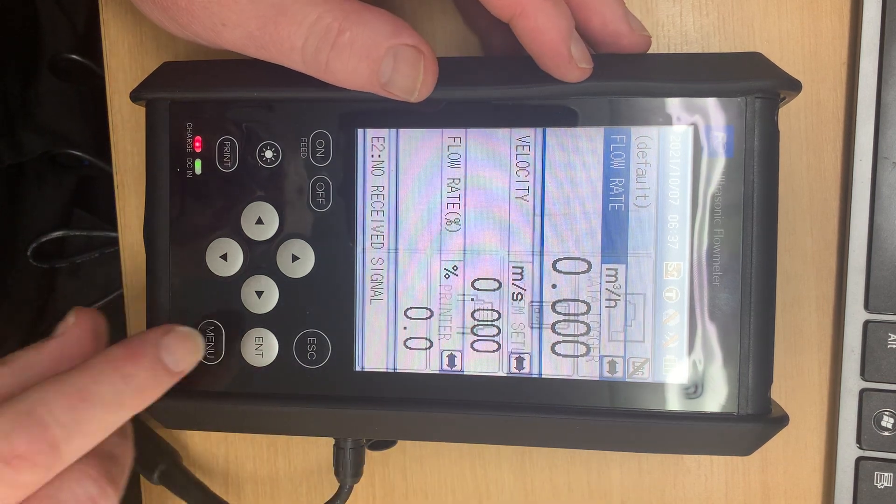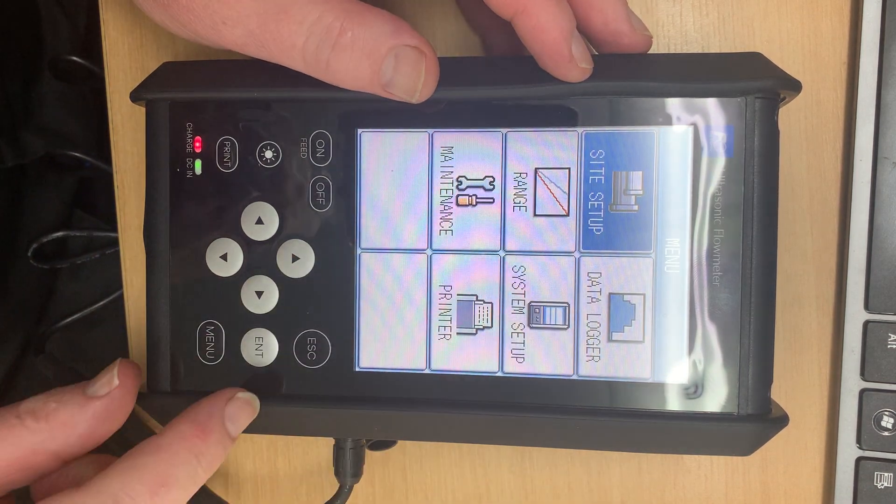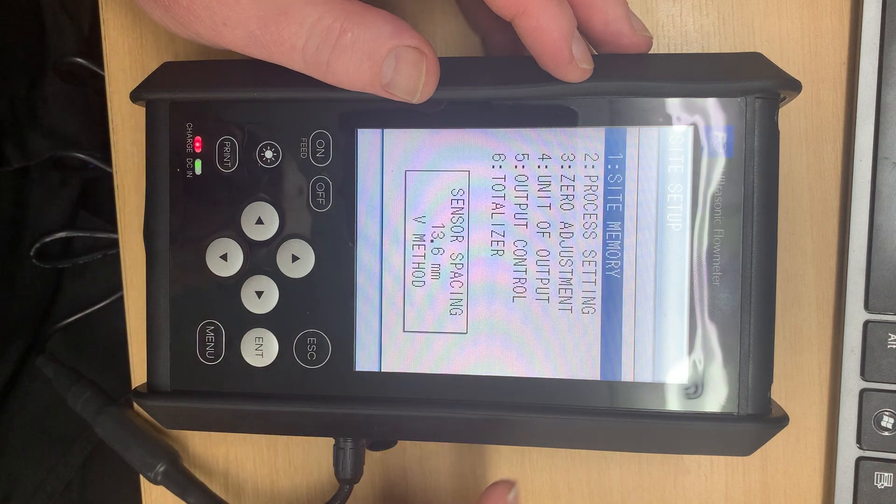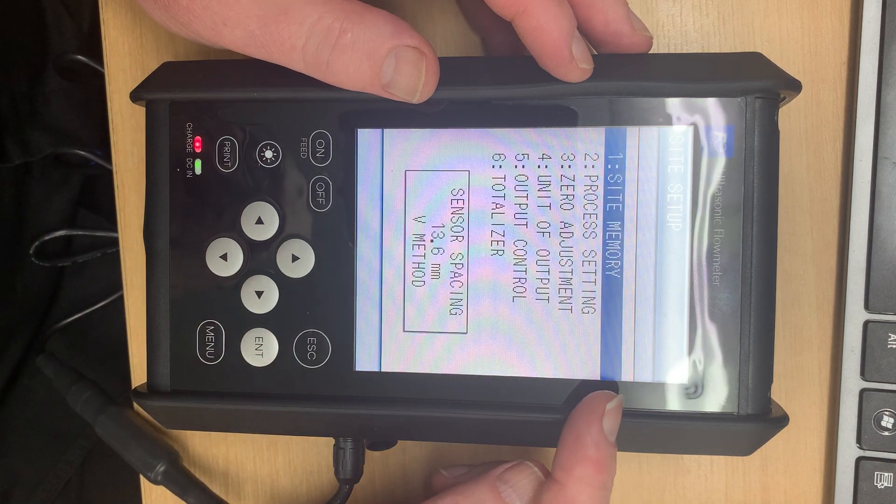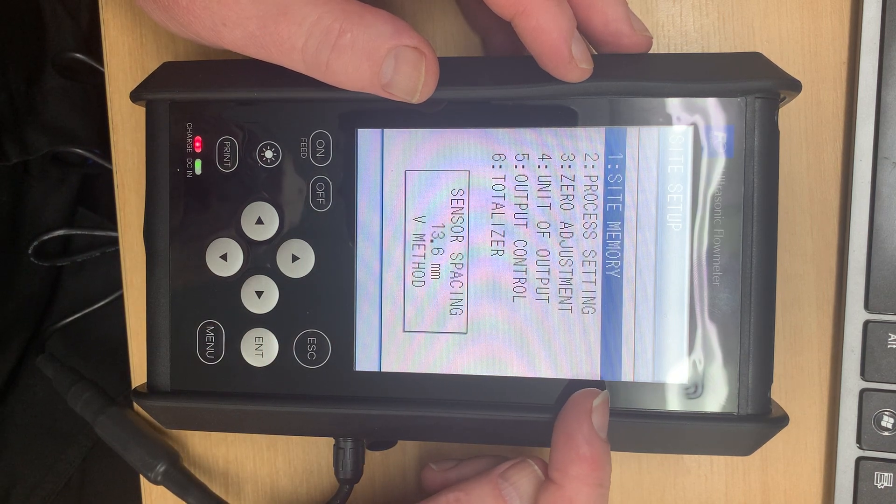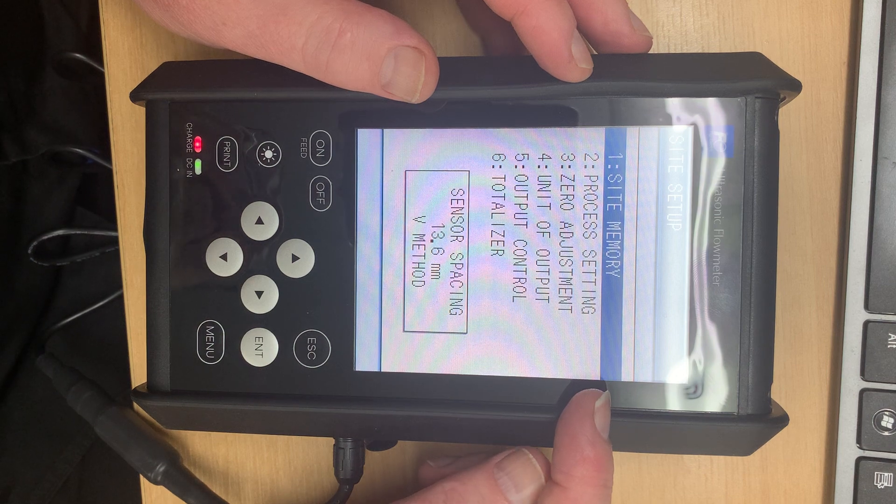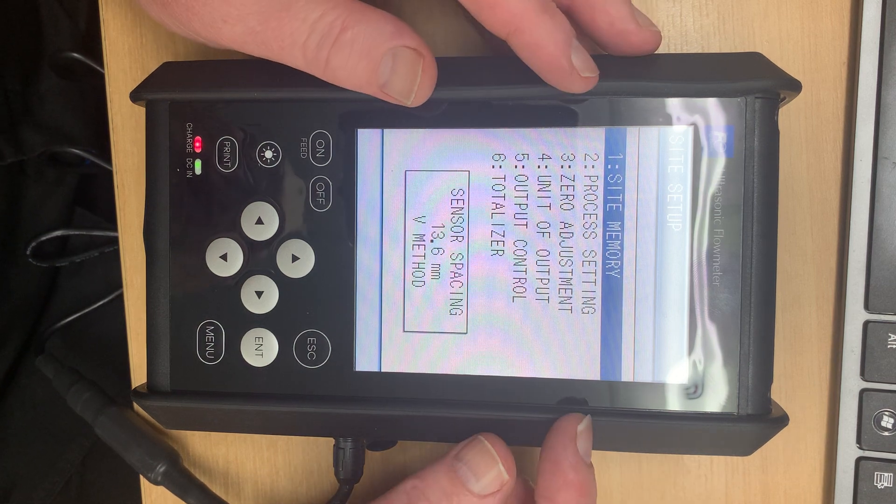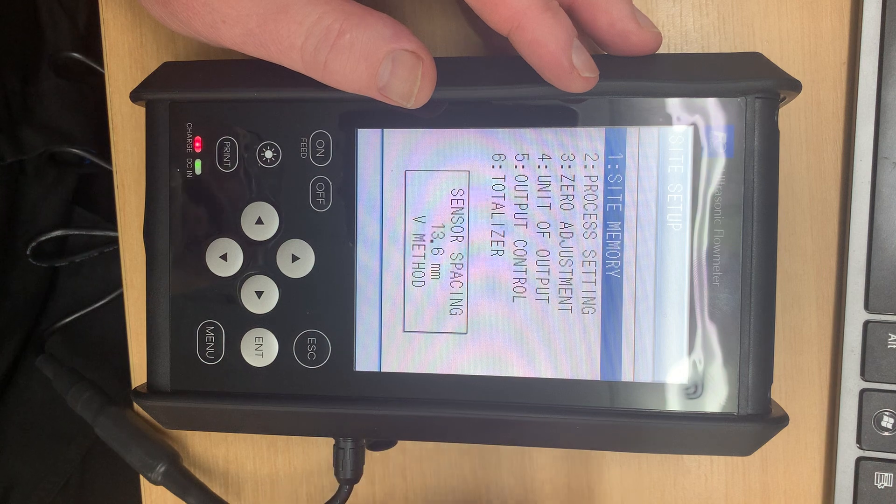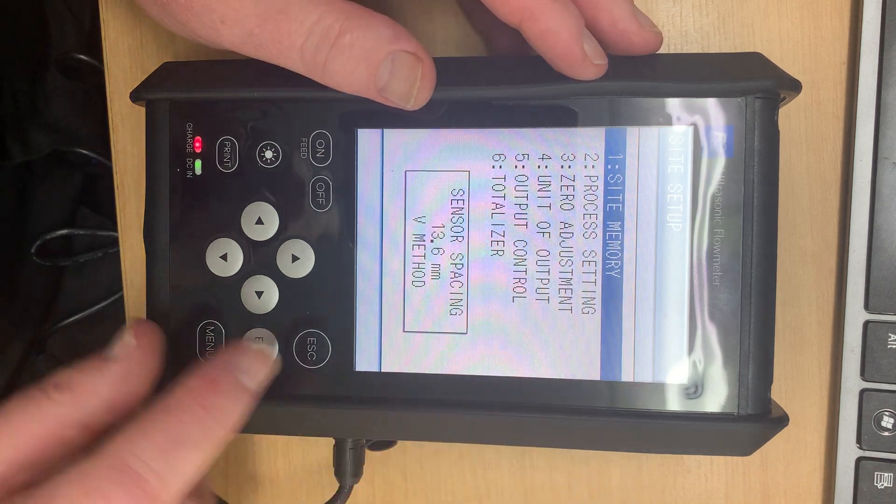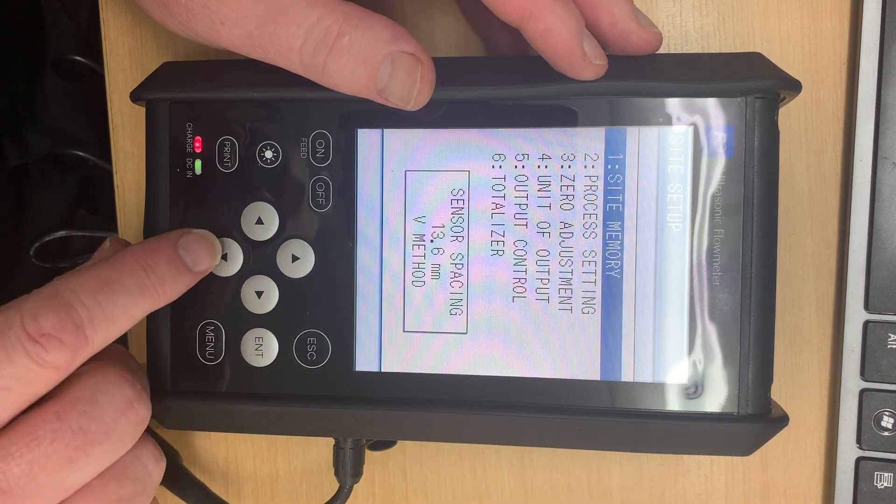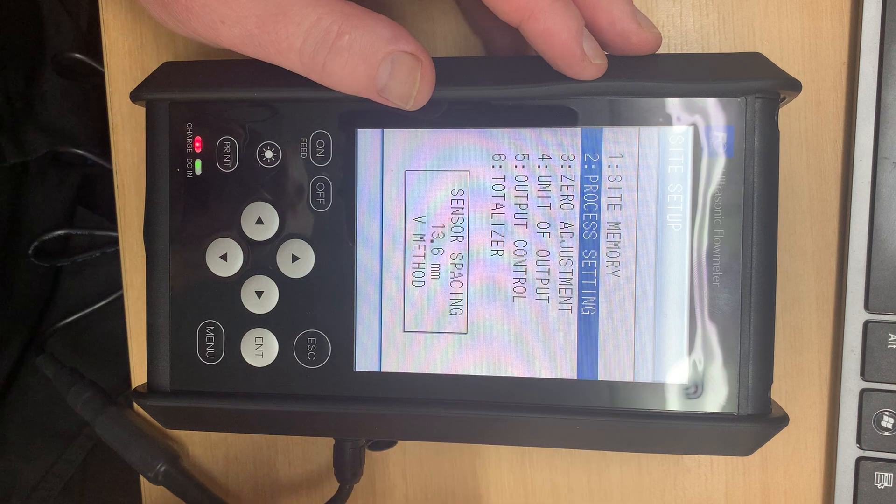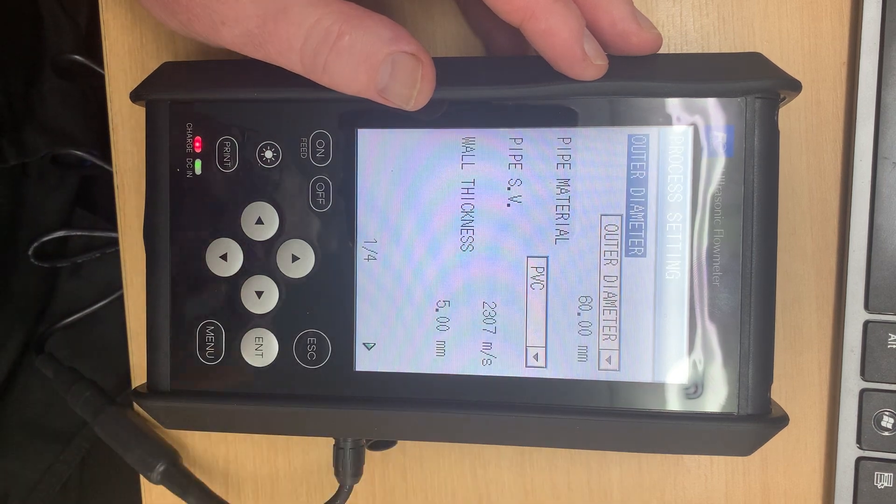So if I hit menu and go to Site Setup, now we have memories such that you can have various pipes around the factory, name them as you want them so pipe 1, drain pipe 2, etc. But for now let's say we're doing a new setup. So we go to Process Setting and we hit Enter.